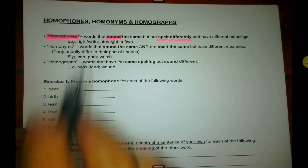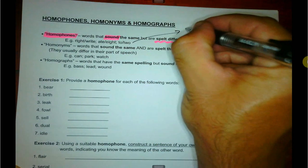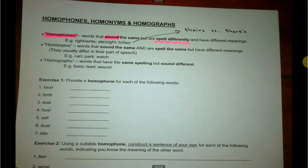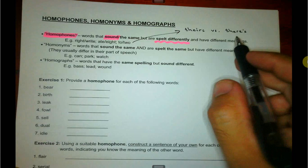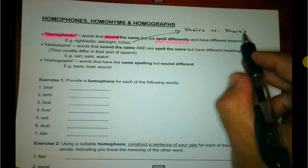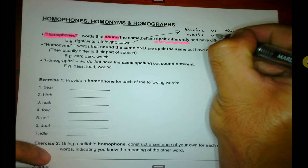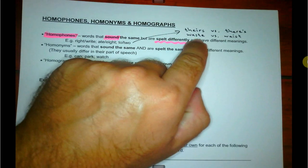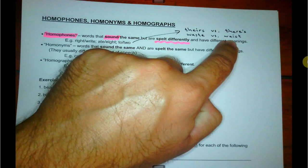So for example: right versus write, eight versus ate, two versus too. Another very common mistake: theirs versus there's. Theirs with no apostrophe is possession — it belongs to them. There's with an apostrophe is a contraction standing in for the letter I in 'there is'. And waste versus waist — waste means to not use things or throw them away unnecessarily, while waist is around your abdomen, your hips.